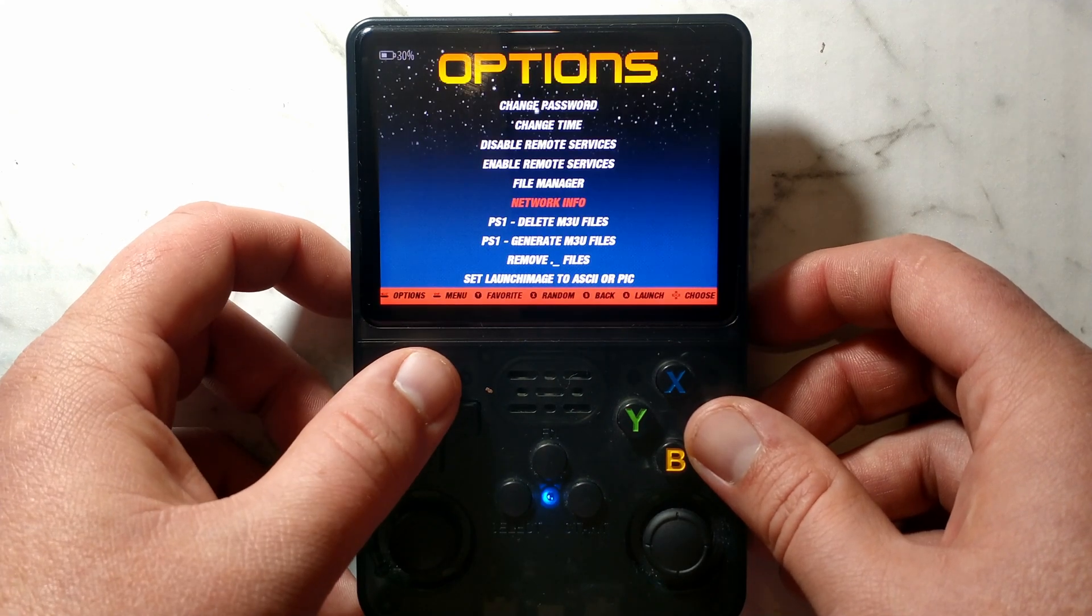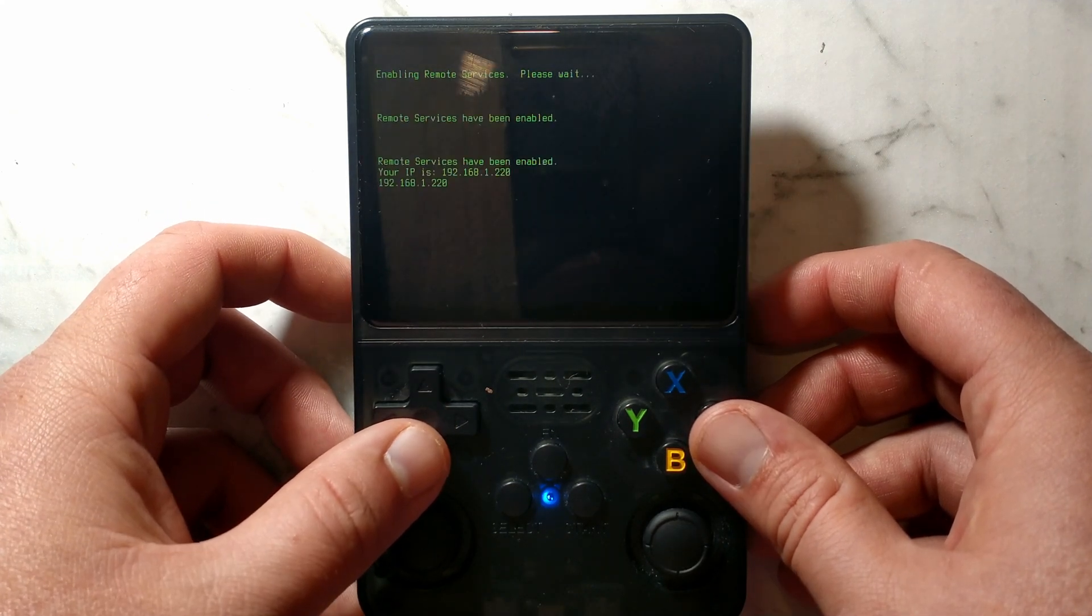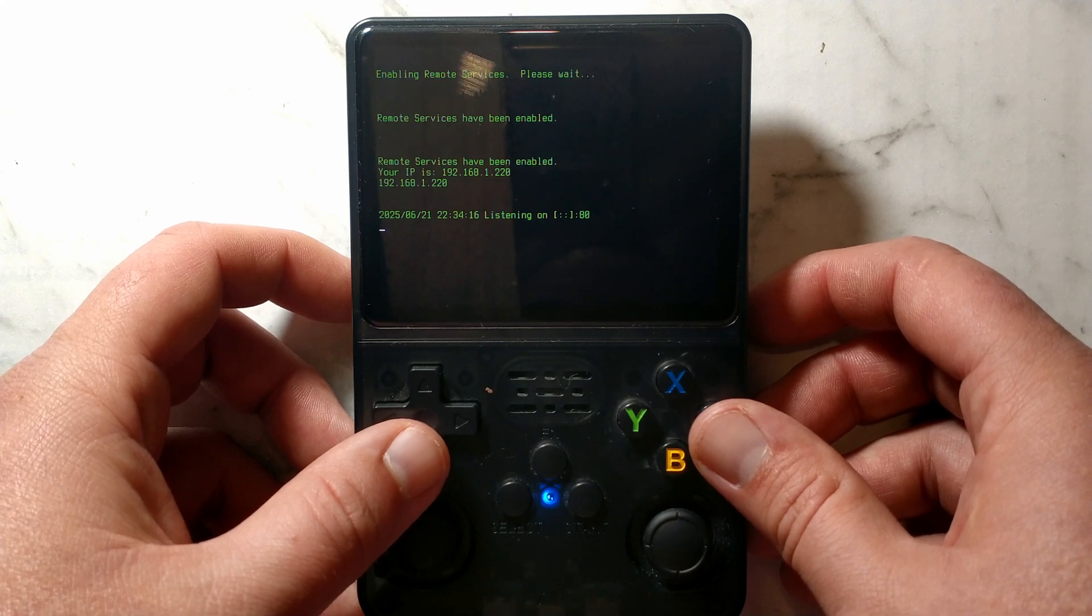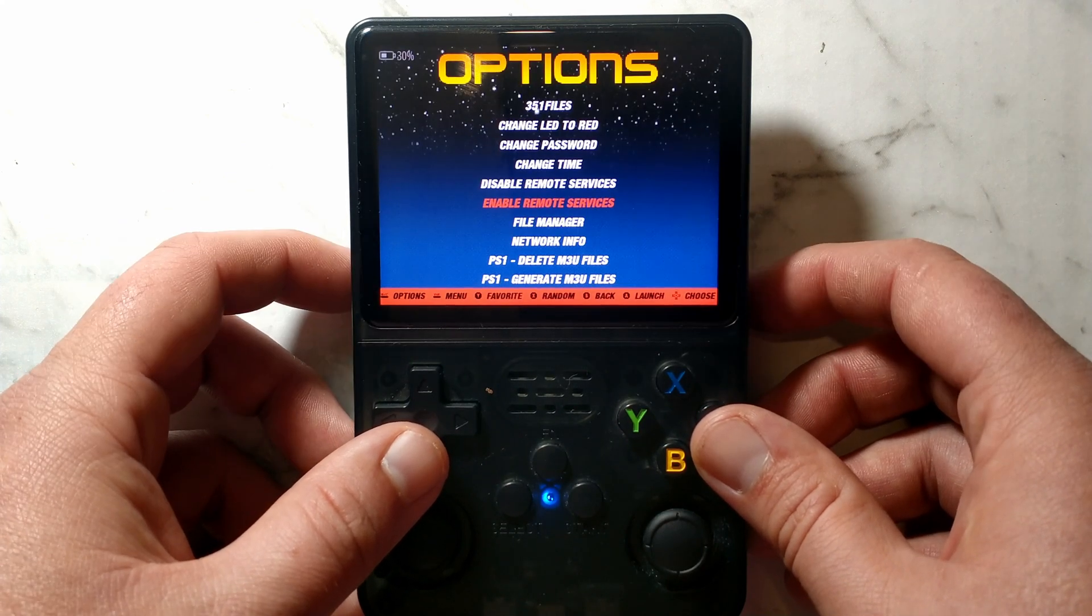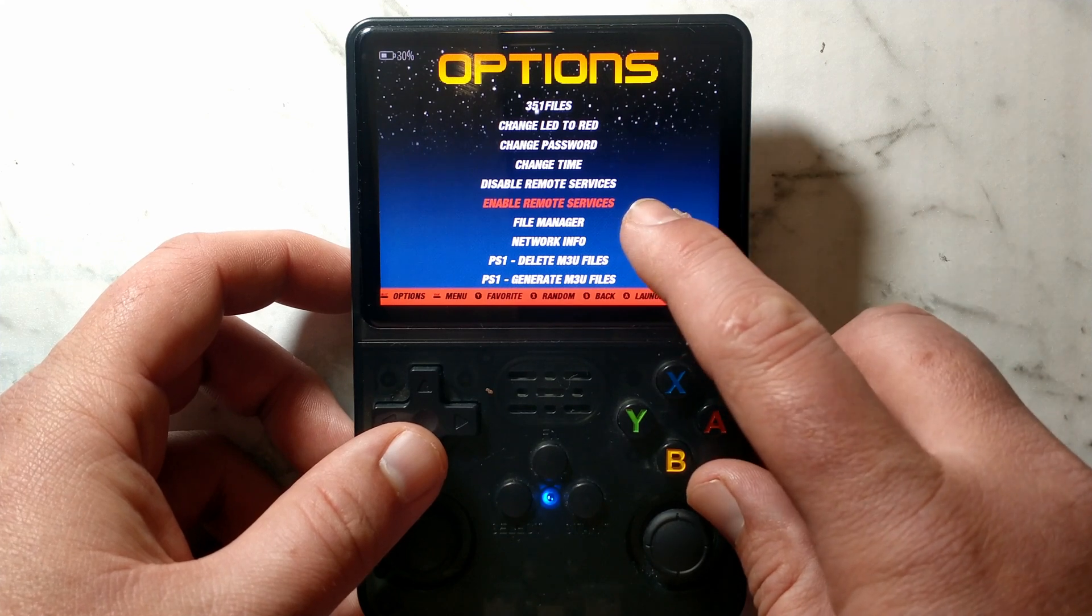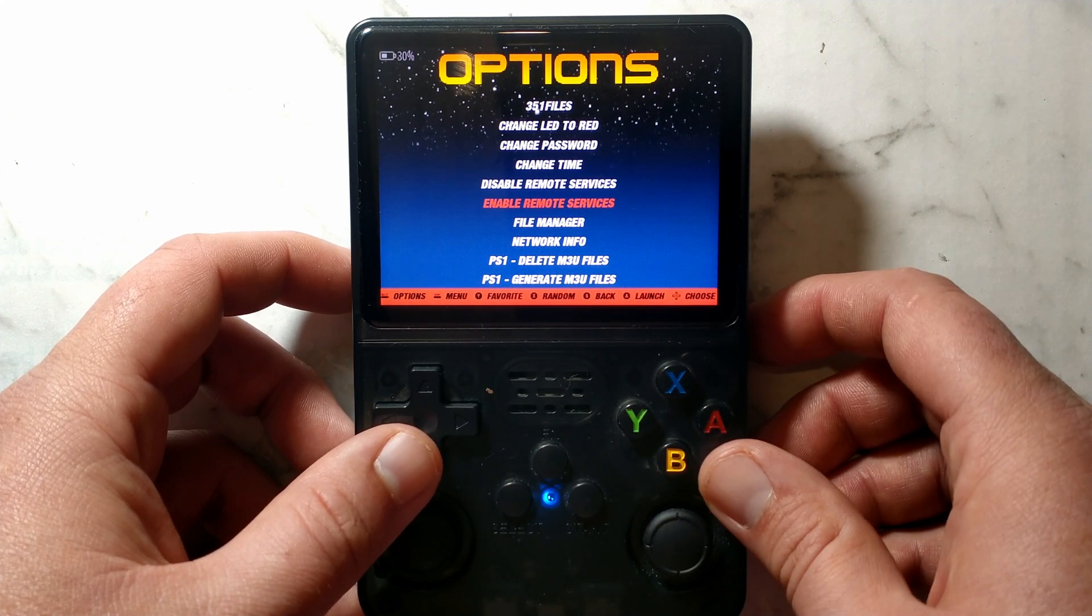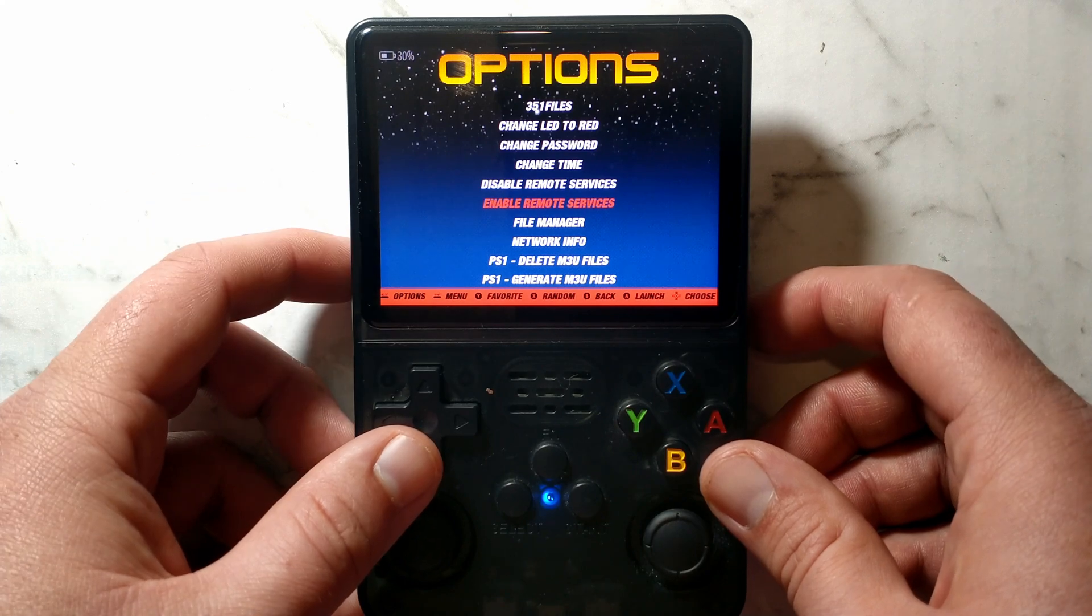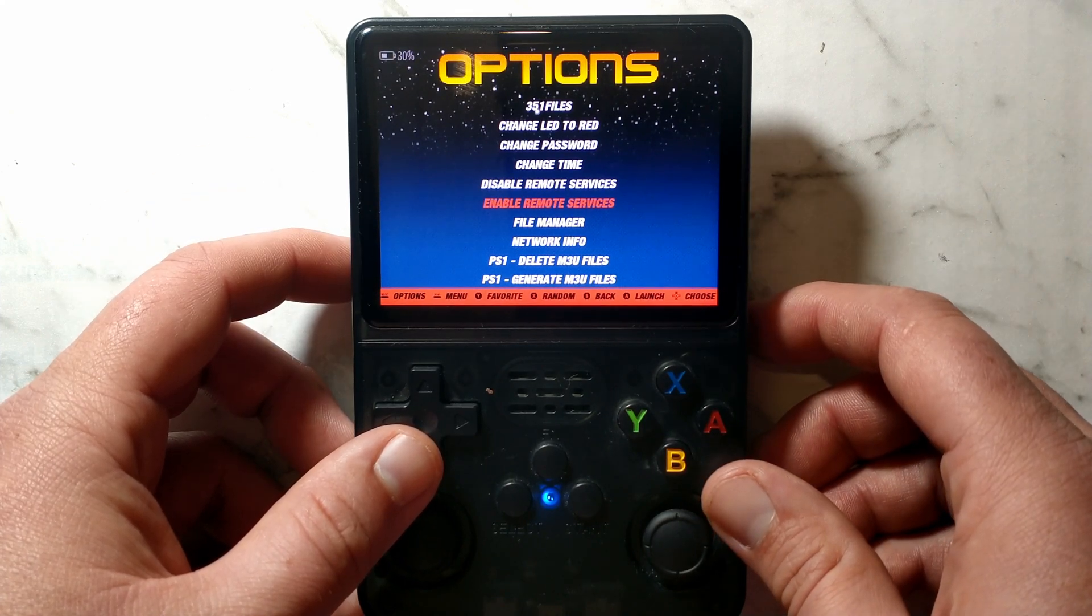From here, we'll go up to enable remote services. Your battery level is at 30%. You can see our battery's low, so I will pop it on charge in a second. Now we should have the SSH server running. It did briefly display our IP as 192.168.1.220, so that's the IP we'll be remoting into. From here, I'll pop this on charge while leaving it connected, and we'll go over to our Windows 10 laptop.